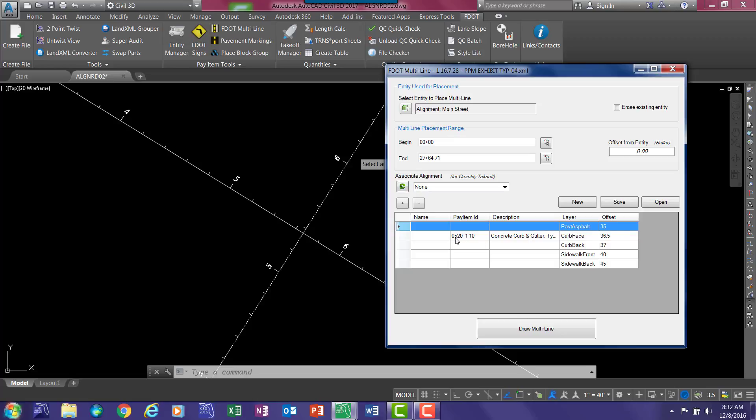And a pay item ID number if there is pay item information on that object. With our alignment set, you'll notice that the default is the total distance of the alignment, beginning to end. You can also type in a station range or select from drawing the range.